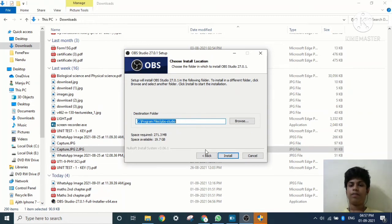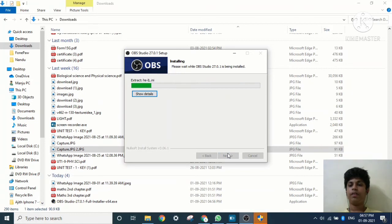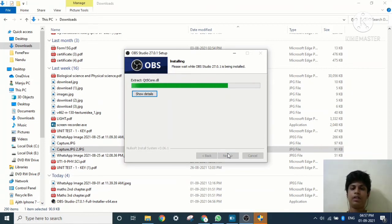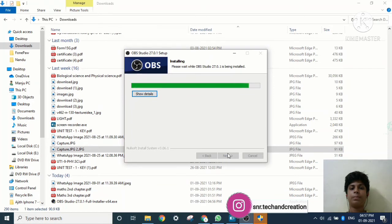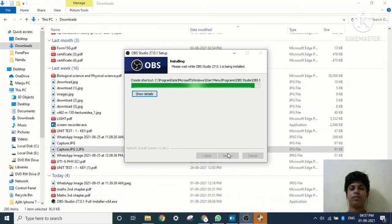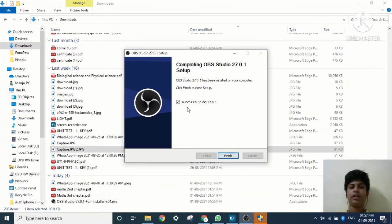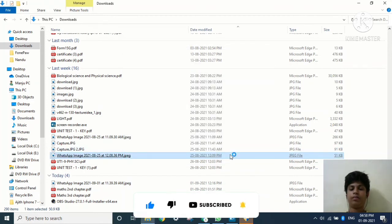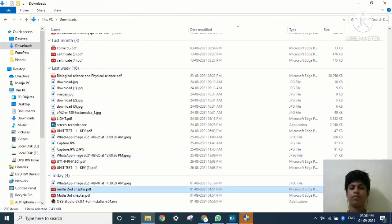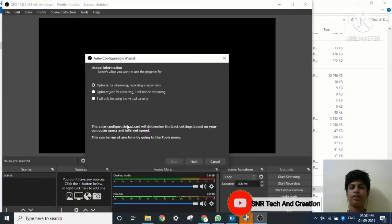It will ask for the destination folder, so select the destination where you want to install and click Next. Now it is installing — it may take some time. After installing, it will give the option to launch OBS Studio.